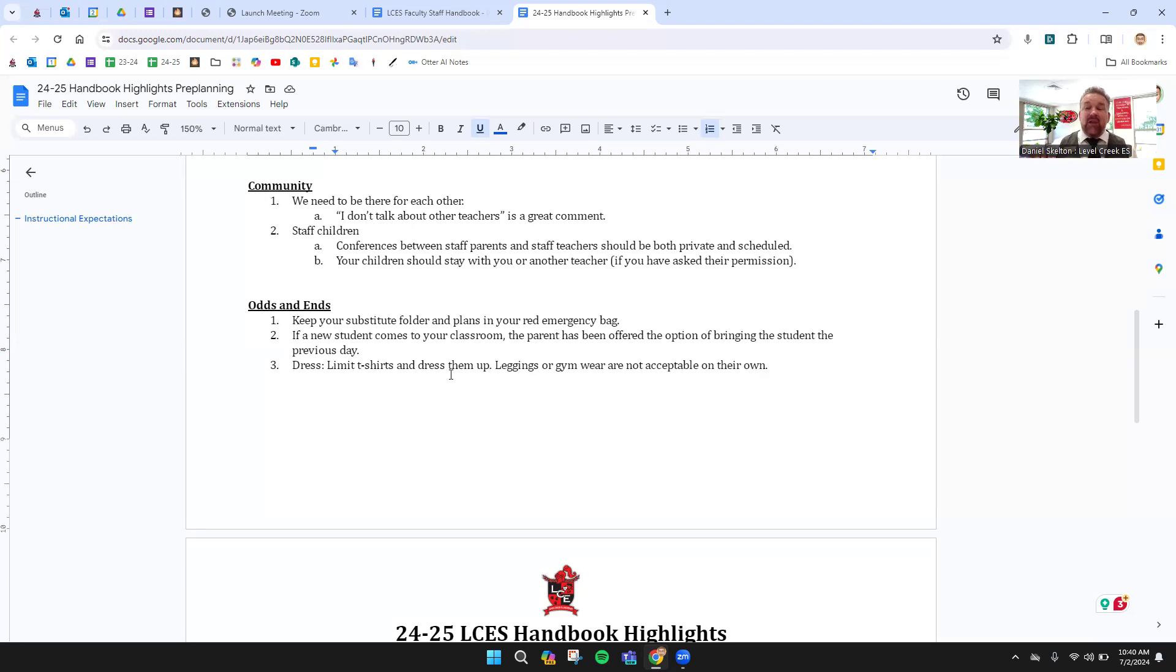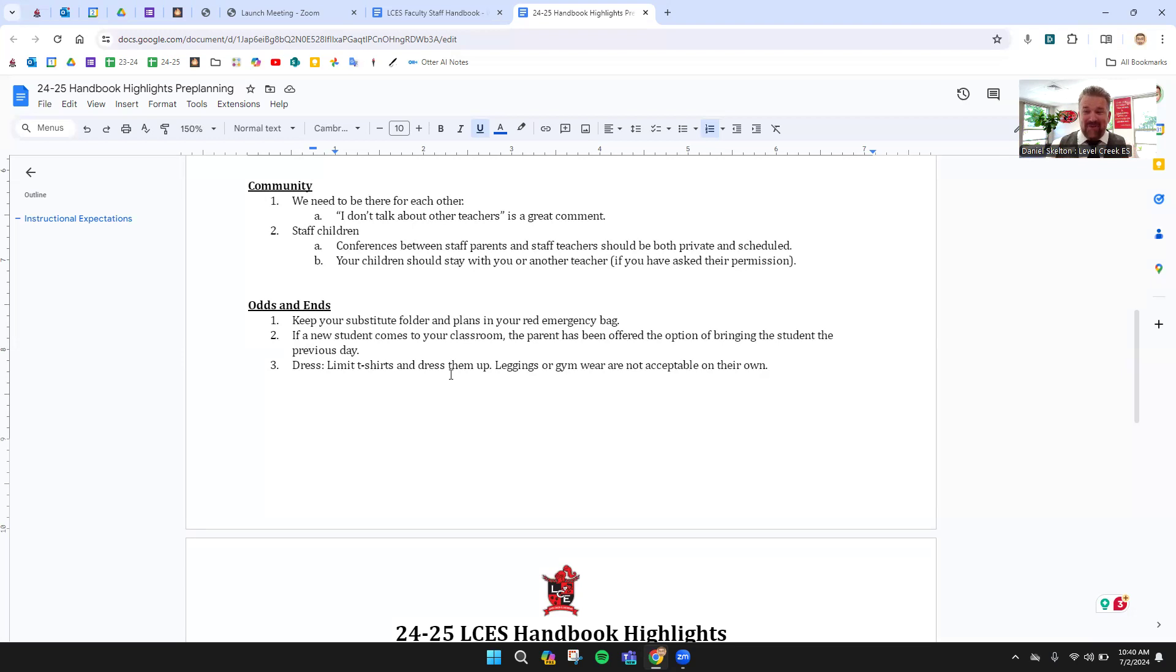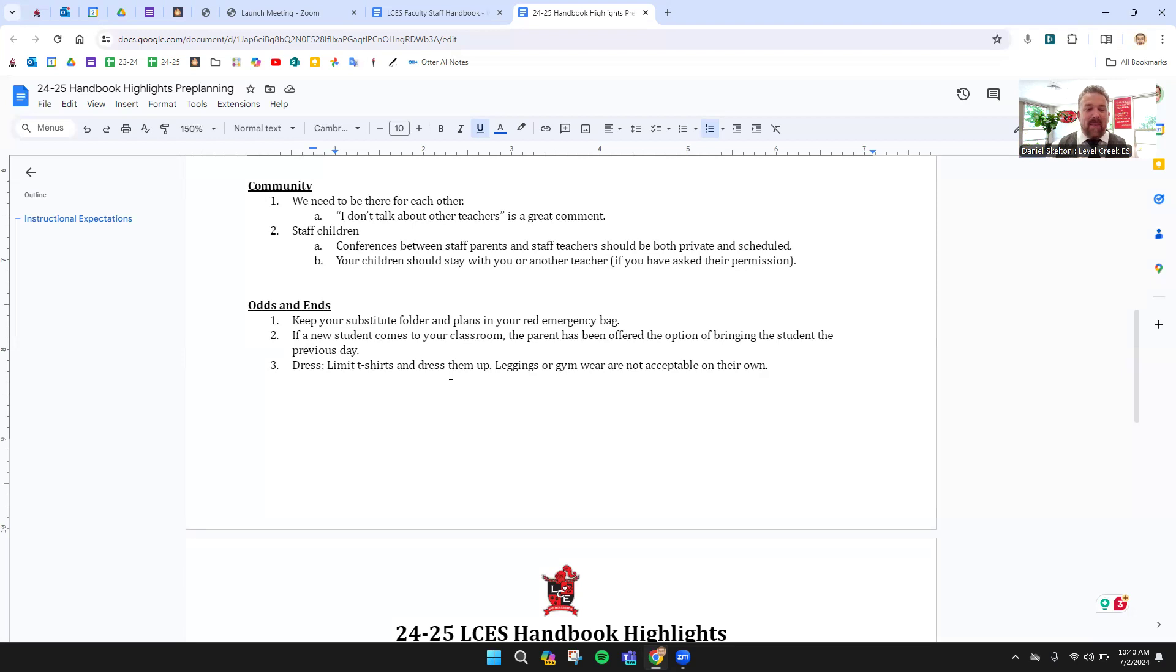And if you have your own kids here, please make sure they're not roaming the building before school or after hours. I get it, I've had my kids here. That can be a bit of a chore. But we want to make sure that our kids are in our classroom, in someone else's classroom and not getting into mischief out there. A few odds and ends. Make sure you have your red folder in your red bag. Make sure you have substitute plans in that. We'll actually talk a little bit about that more in a subsequent video.